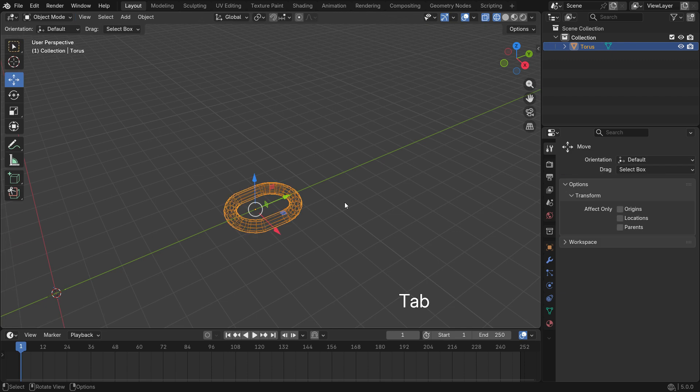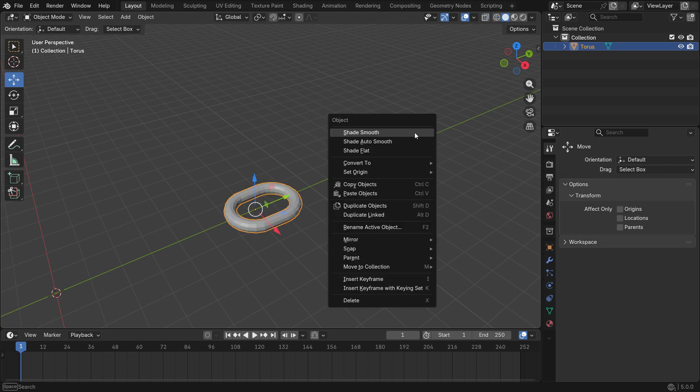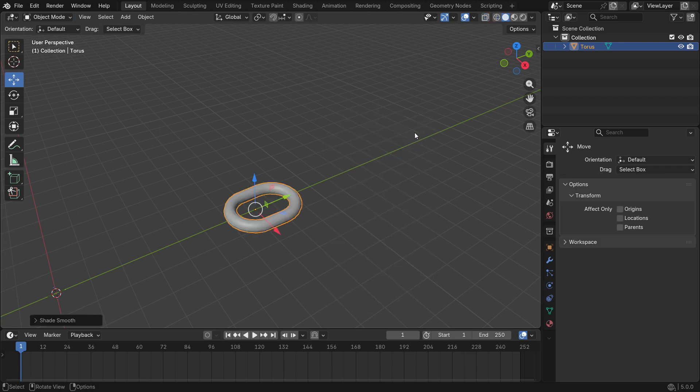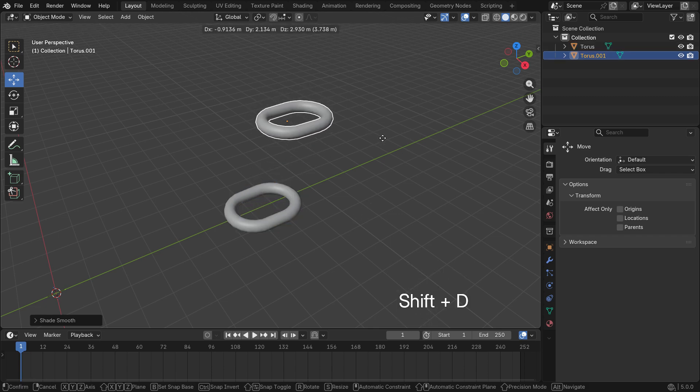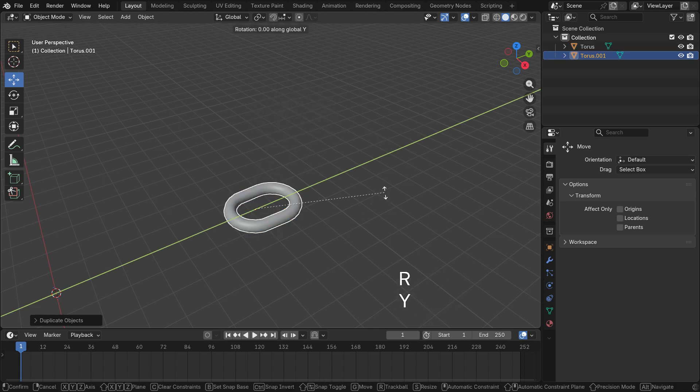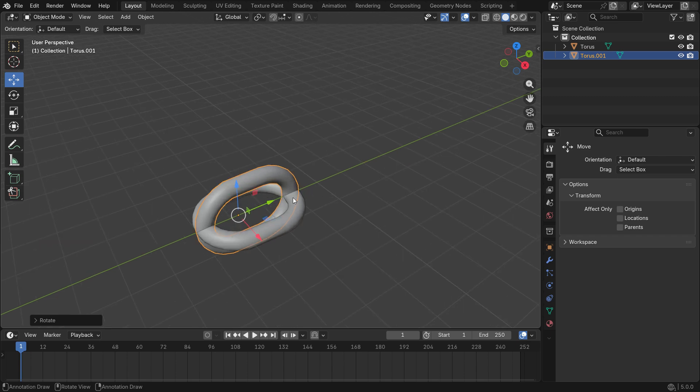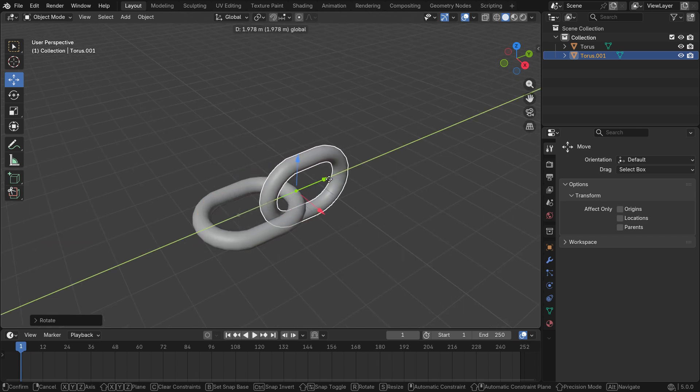Back to solid view and object mode. Right click and shade smooth. Press Shift D to duplicate and rotate 90 degrees on the Y axis. Bring it back on the Y axis so that they don't touch each other.